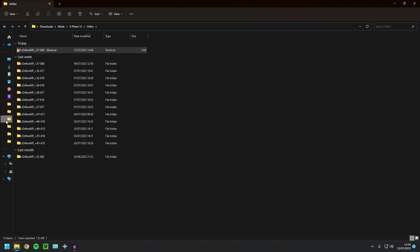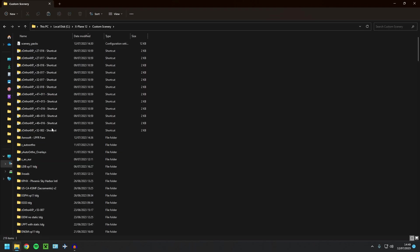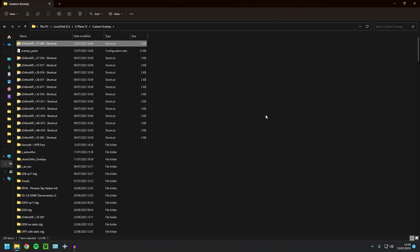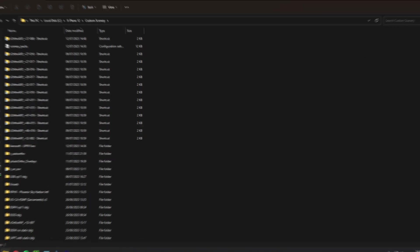sorry, cut and paste that shortcut into your custom scenery folder. And now all we need to do is open up X-Plane and sort the configuration file out. So I'm going to go and do that now.